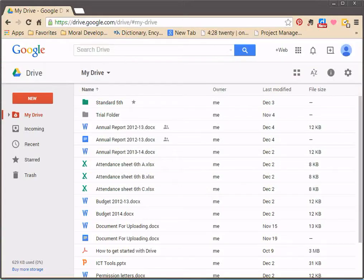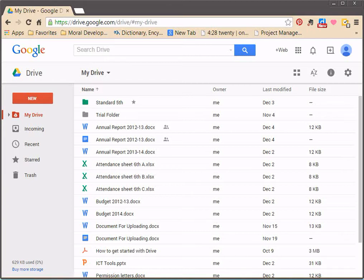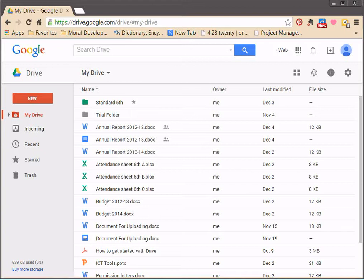You will be viewing, creating, uploading, sharing, and managing files and folders in Google Drive. In order to use any tool, it is essential to know its interface thoroughly. So let's take a quick look at the interface of Google Drive.